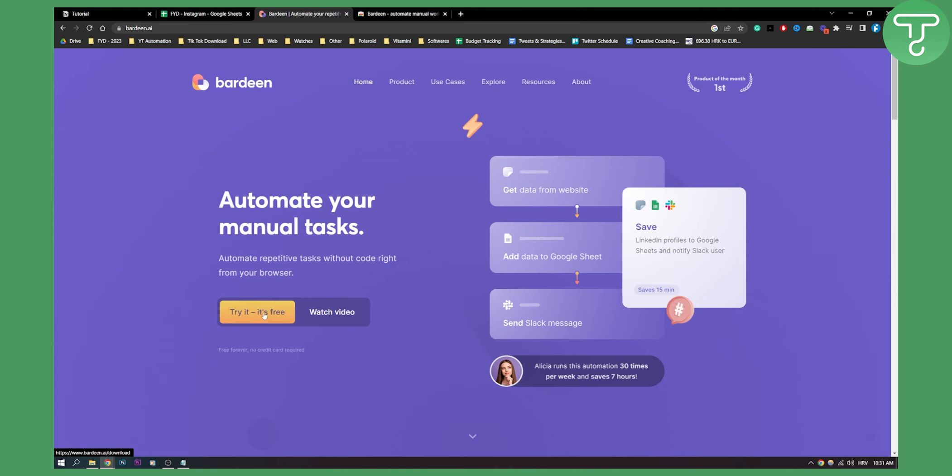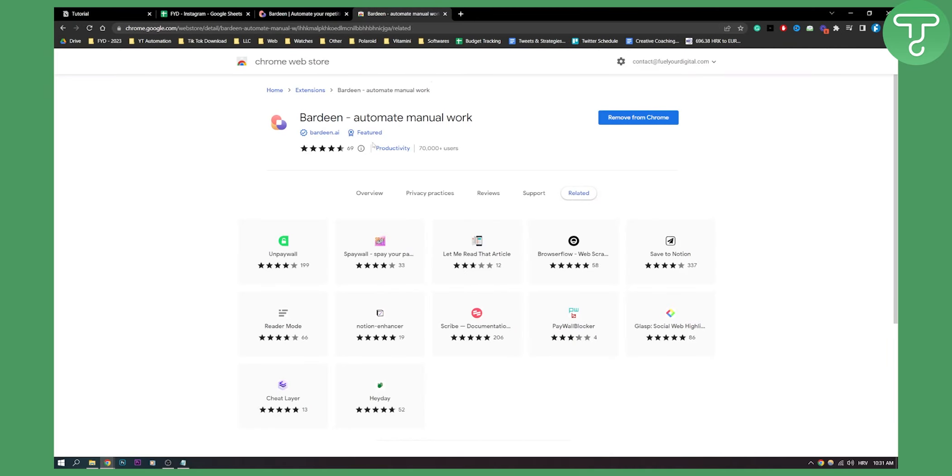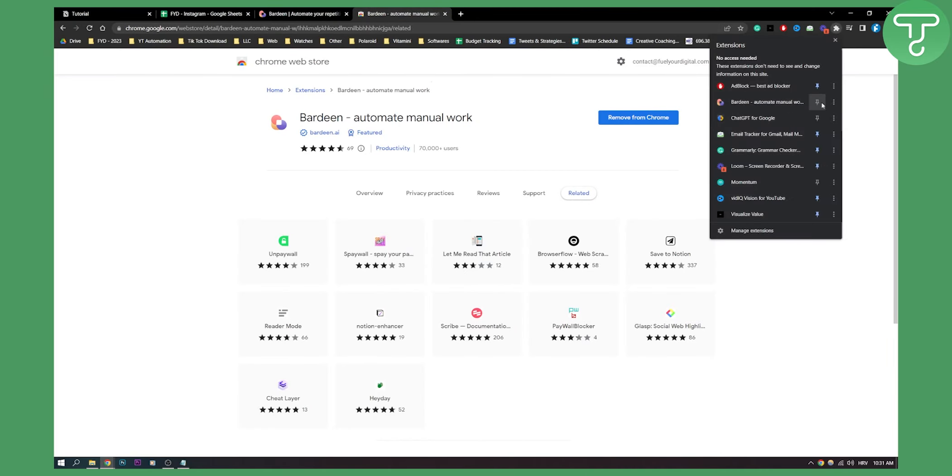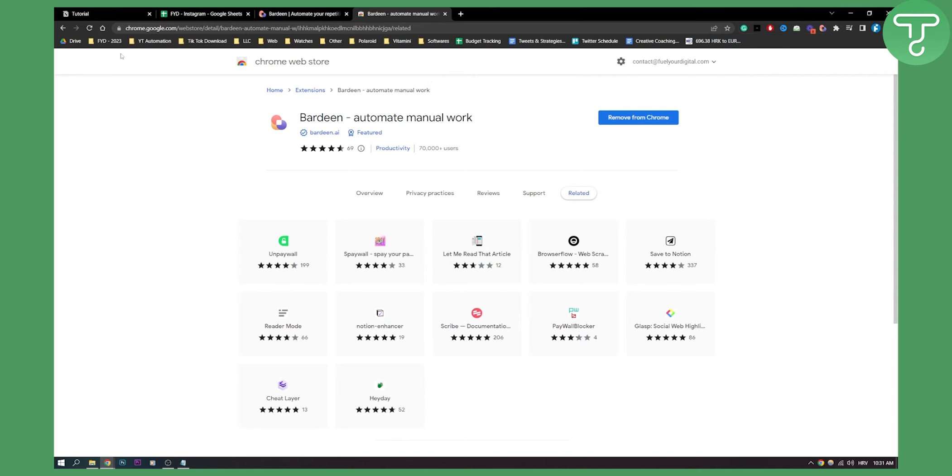Just go here, try it, it's free, click on it and then you will be able to add it to your Google Chrome extension. Now as you can see I have it here so I'll just put it right here.